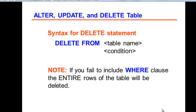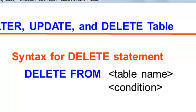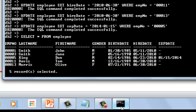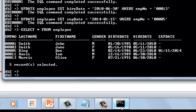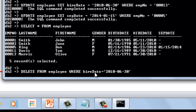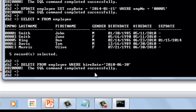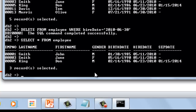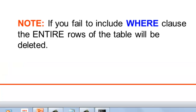How about if we're going to delete some rows on our table? This would be the syntax on how to delete rows from a table. Same with the UPDATE statement, you need to set a condition. We're going to use the WHERE clause — considering we're going to delete all rows with the date of June 30, 2010. Let us check our table. All those hire dates with a 6-30-2010 date are deleted. Same with UPDATE: if you fail to include the WHERE clause, the entire rows of the table will be deleted.